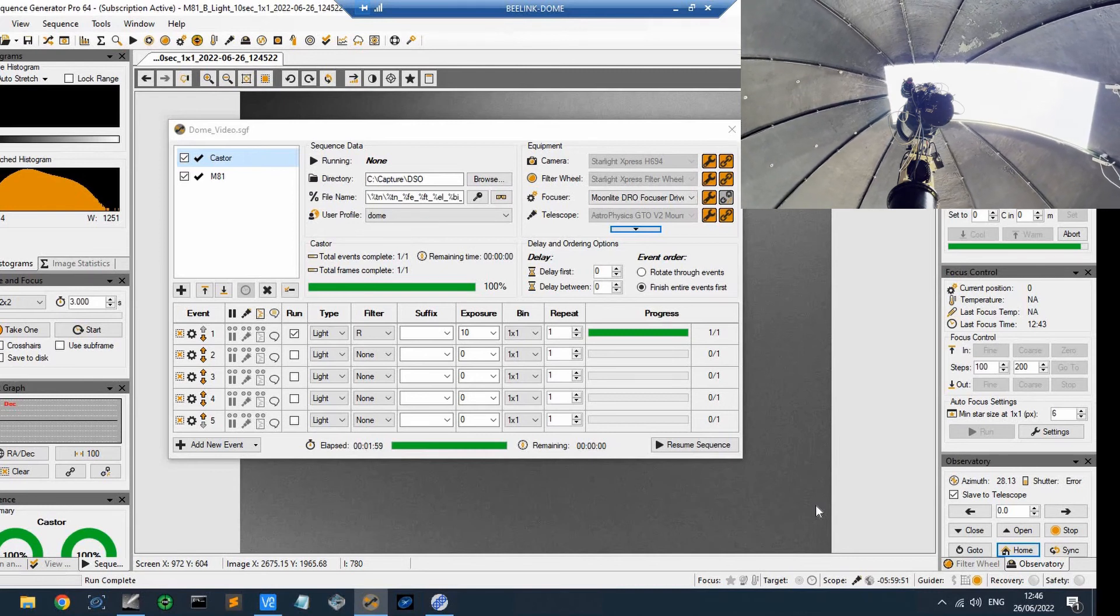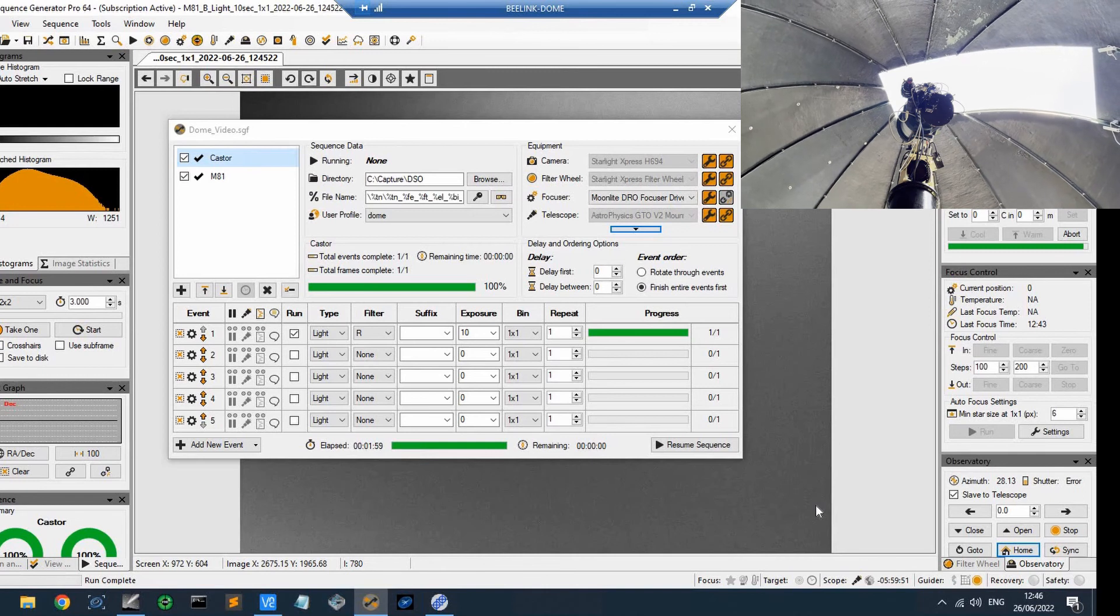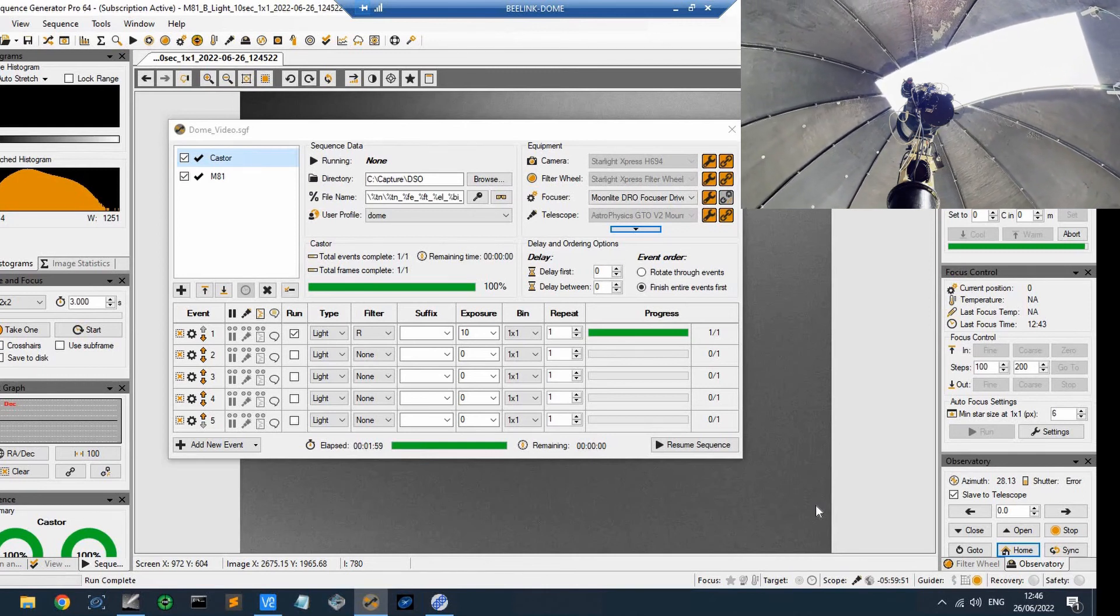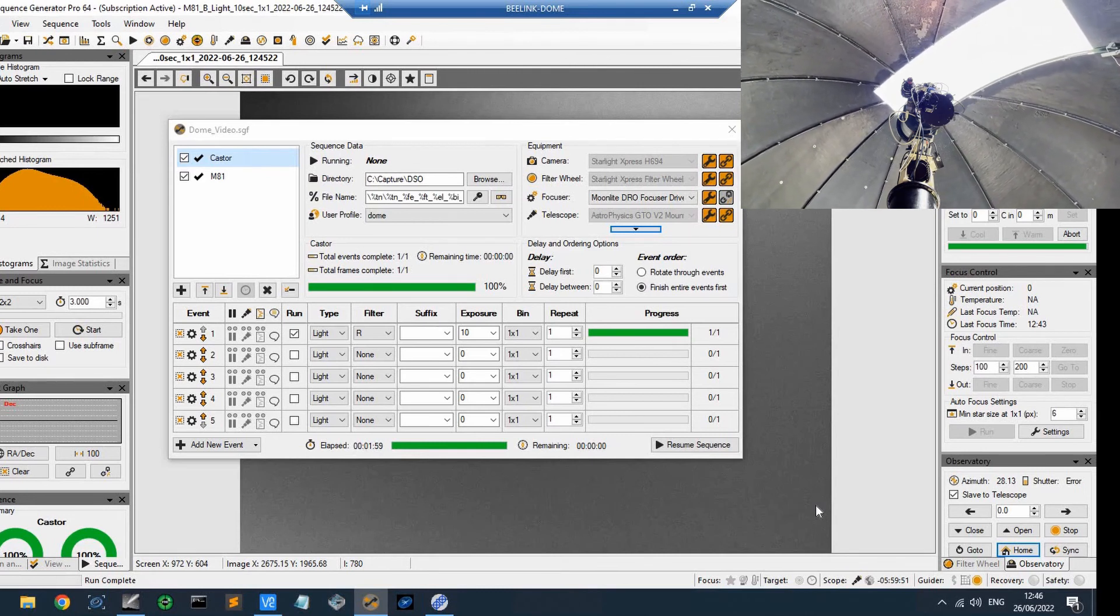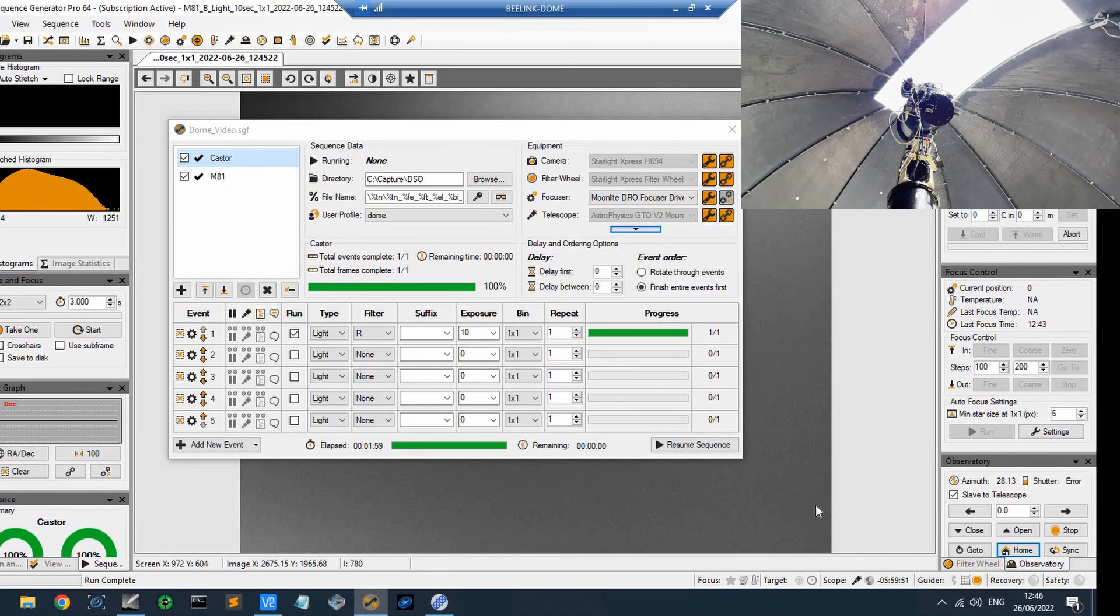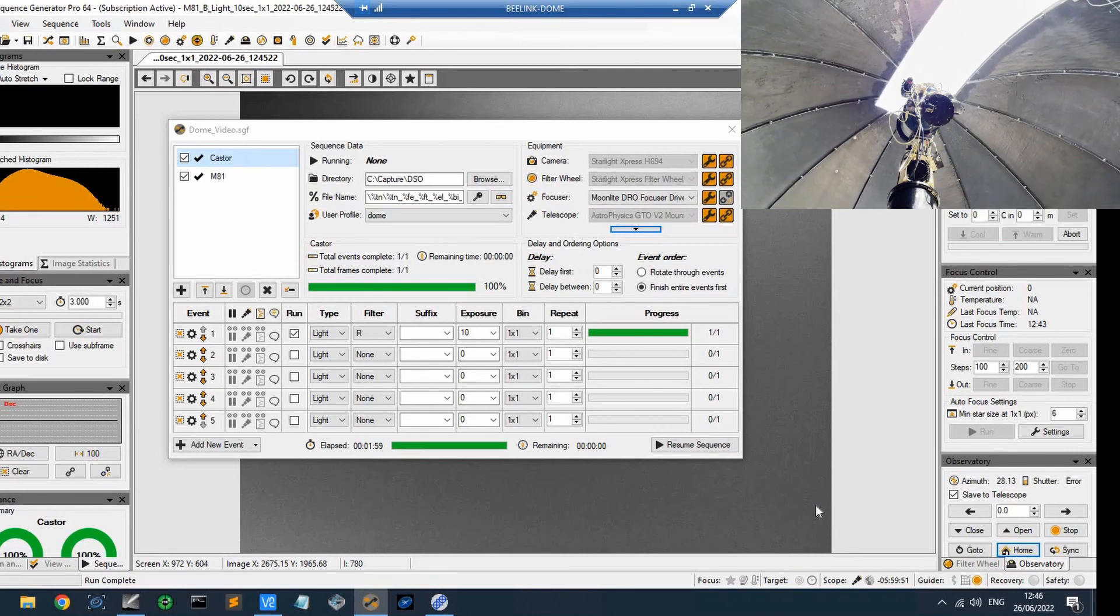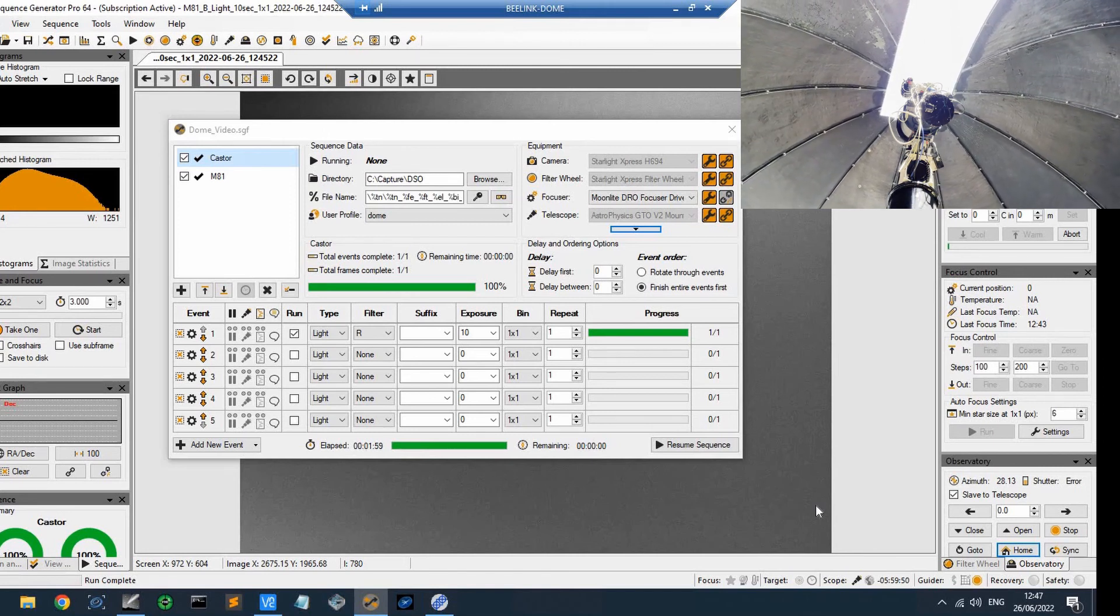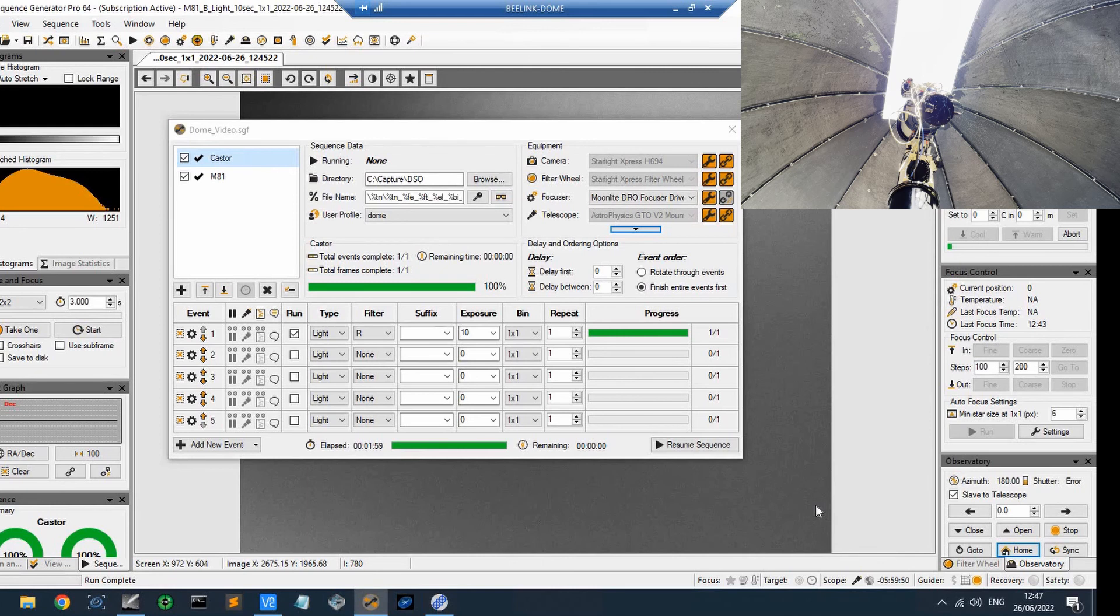And, you know, what you have to realize is there are settings in the driver where you put in information about the physical offsets and size of the telescope and how far it is off center in the dome, so that the Sequence Generator Pro software knows how to calculate the correct azimuth to compensate for the fact that the telescope is across to one side when it's slewed, etc. So there we go. That was the demonstration. I hope you found that interesting.